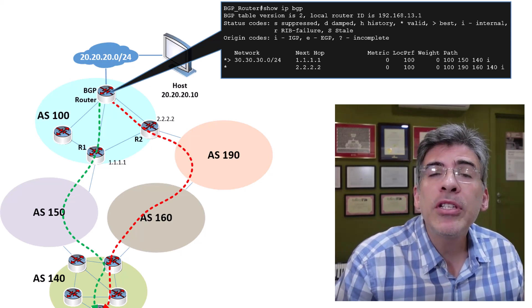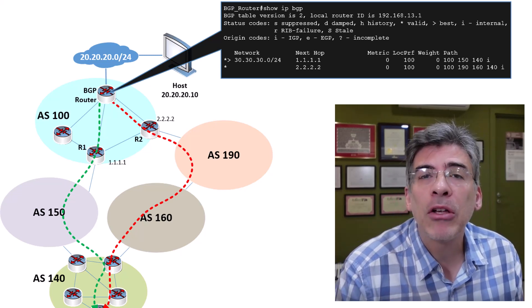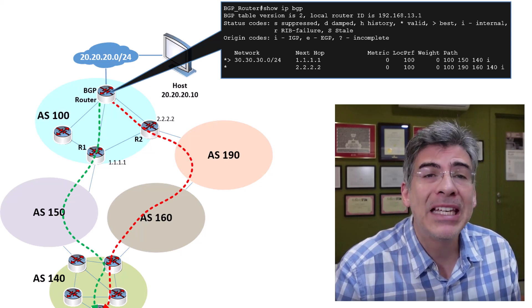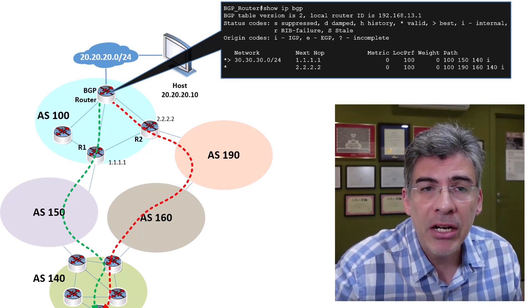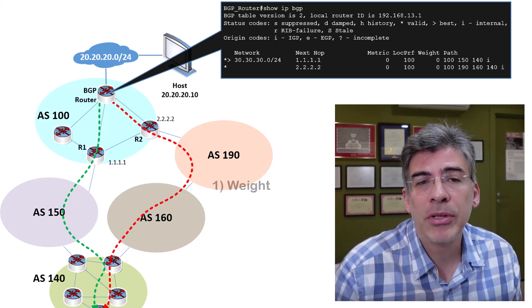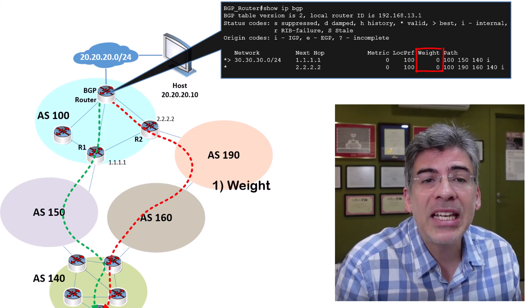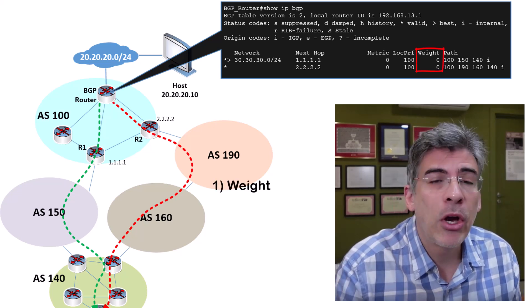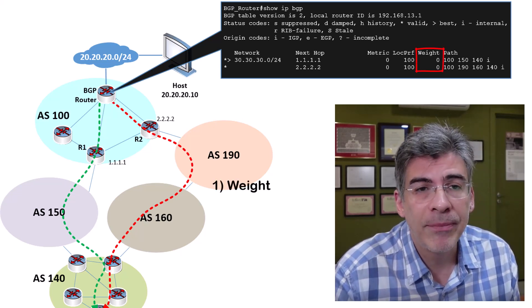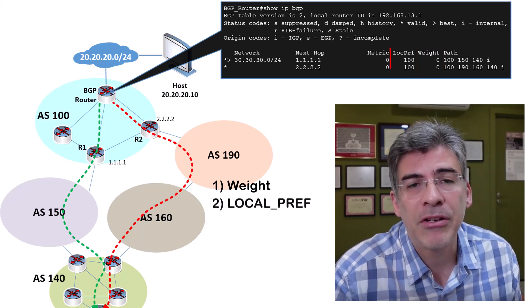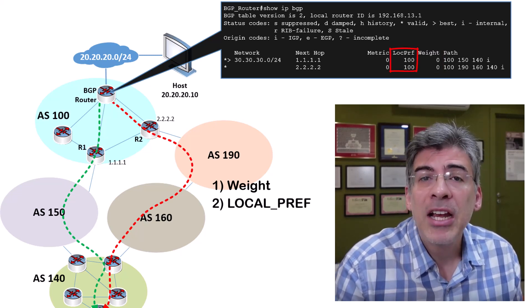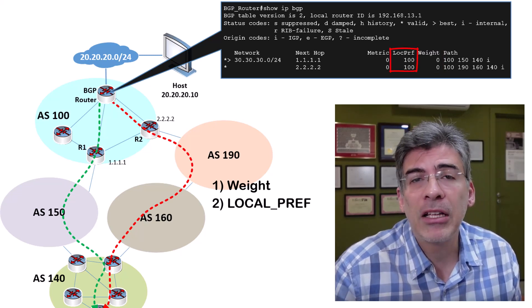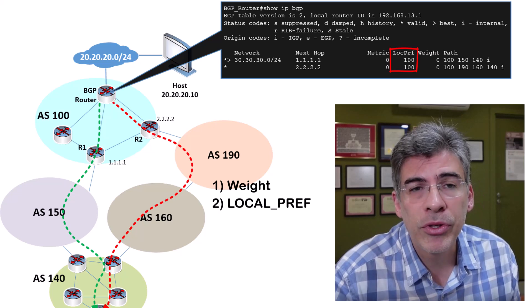So, if we were to go through the actual BGP algorithm from the beginning for our scenario here, we would first examine the weight attribute. Here we see that the weight is the same, so we go on to the next one, which is the local preference attribute. This too is set to the default value of 100 for both routes.